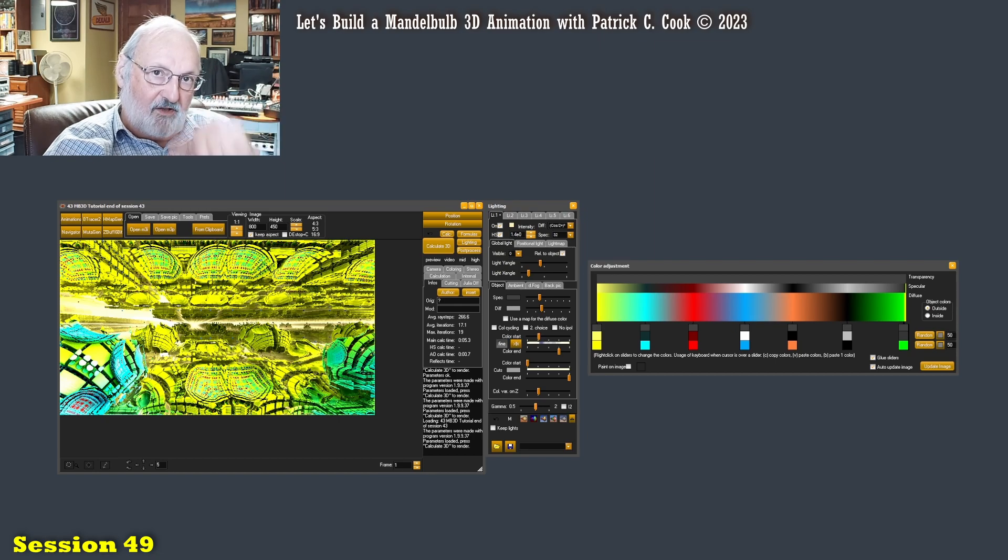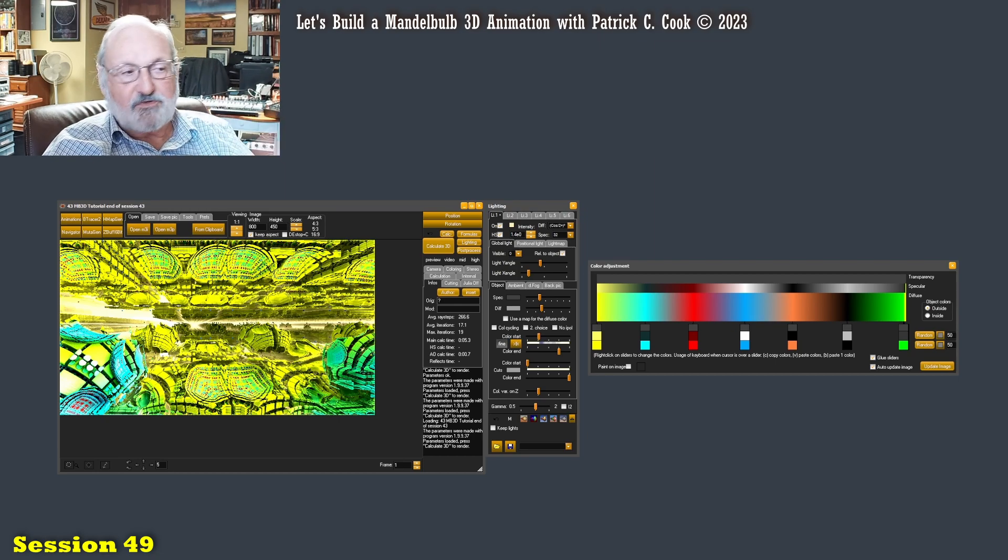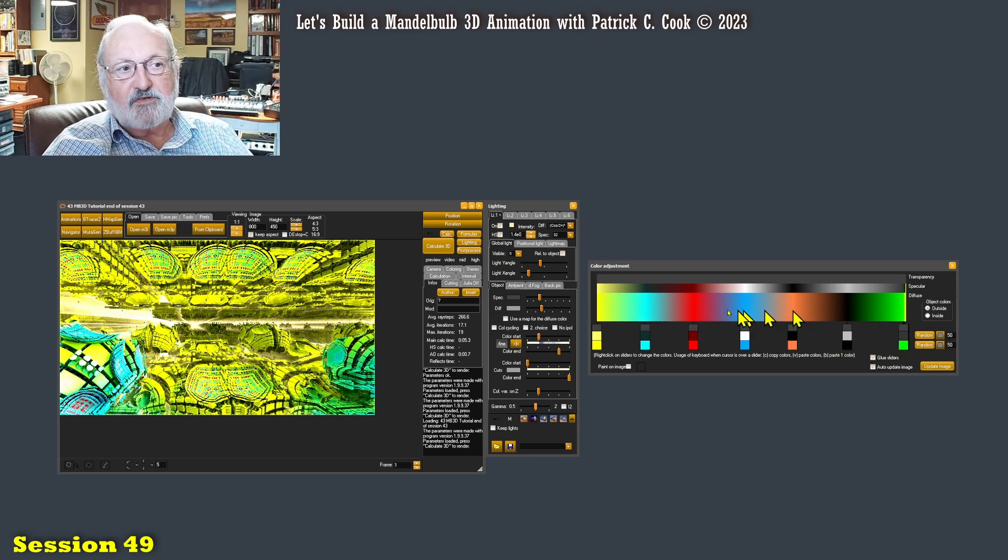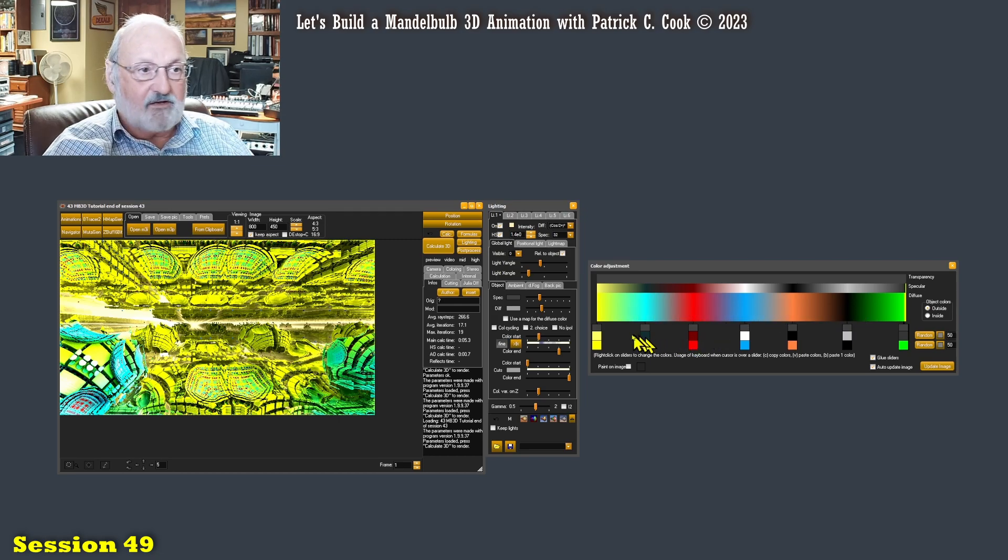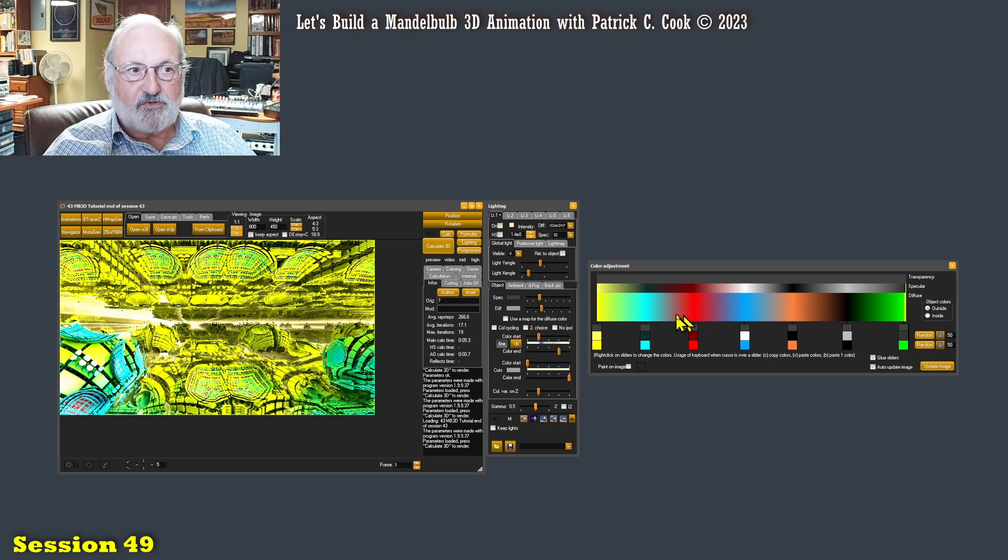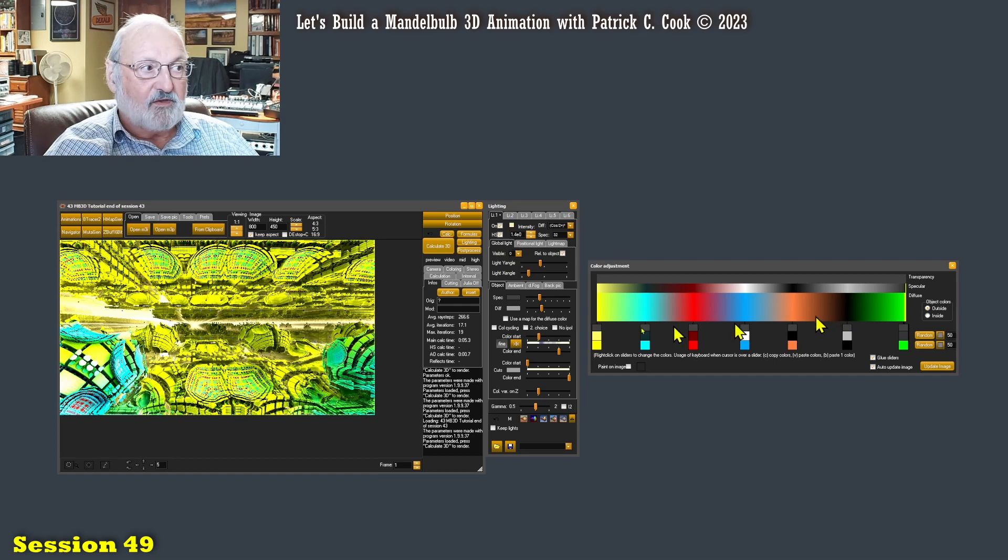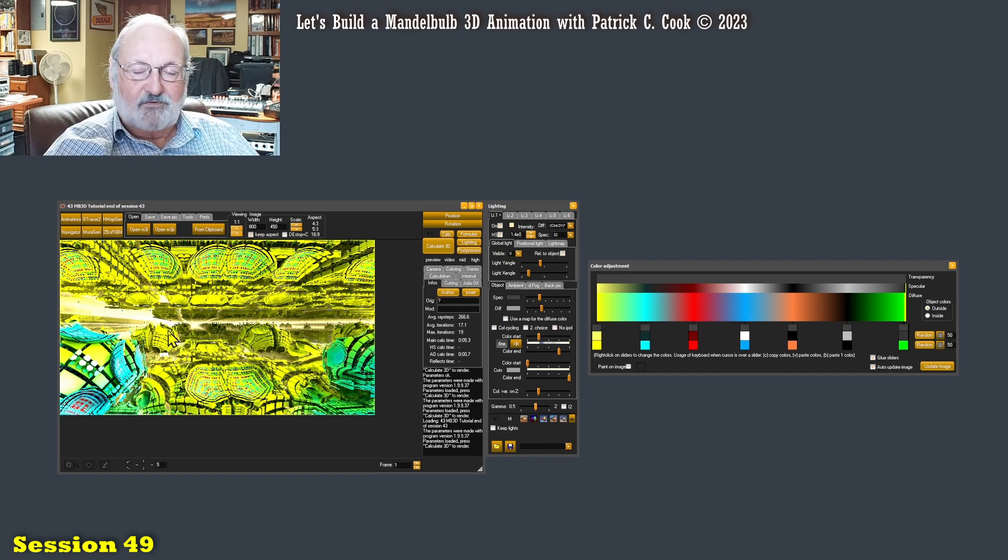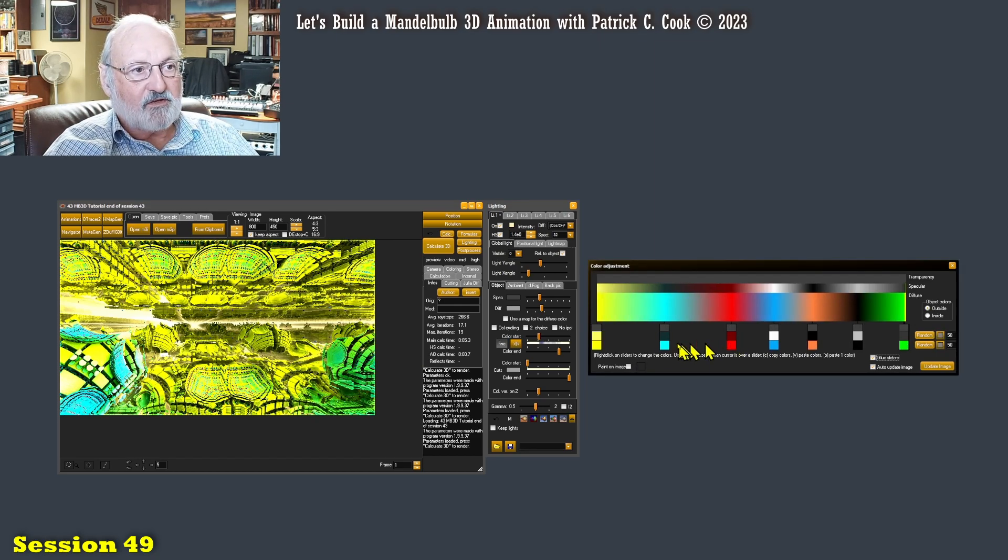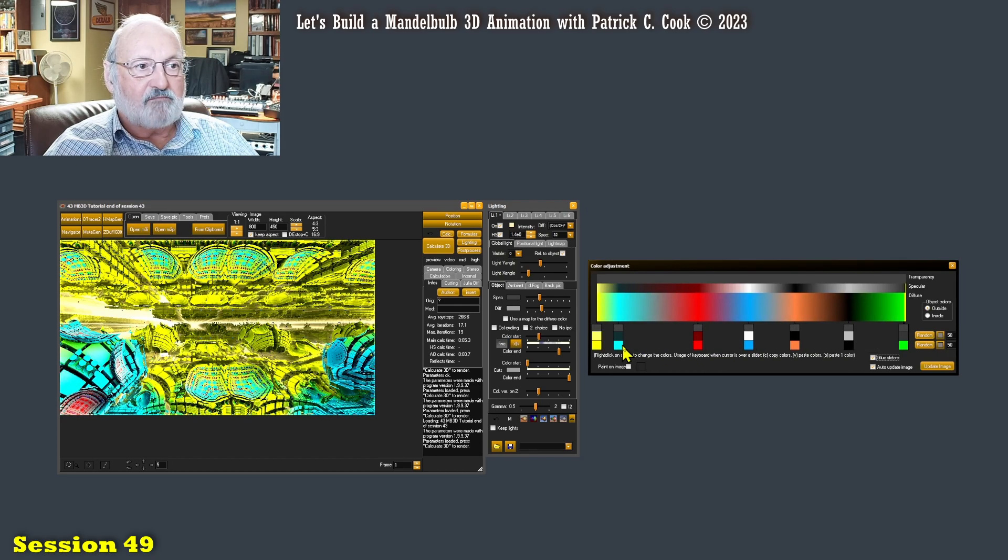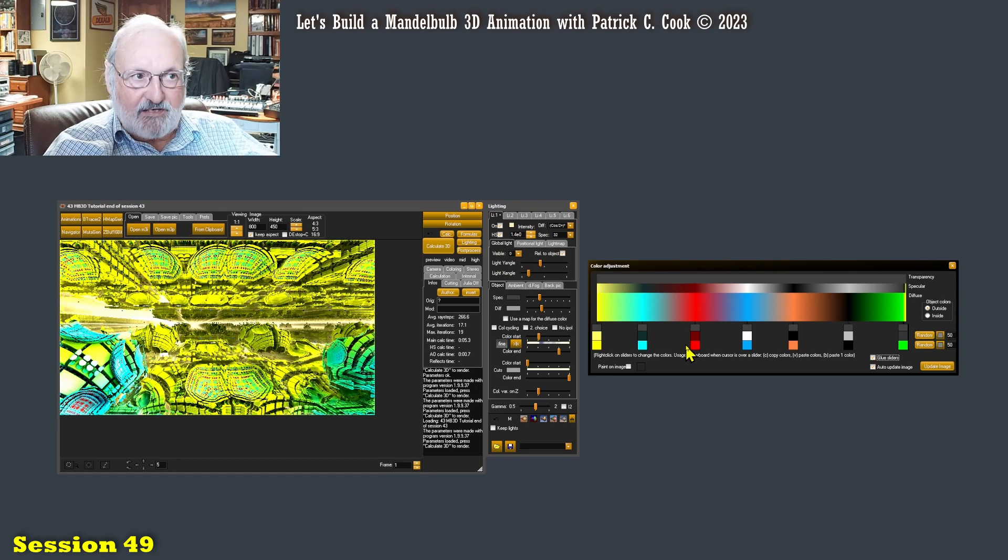Now in the last session, the last couple sessions, we were talking about this color adjustment, this diffuse mapping, and I've left some very garish colors here so that we can better see what it is that we're working with. This is not how I want to leave my scene. This is pretty bad, but it is showing you how the colors are impacted on your Mandelbulb 3D scene or an object.